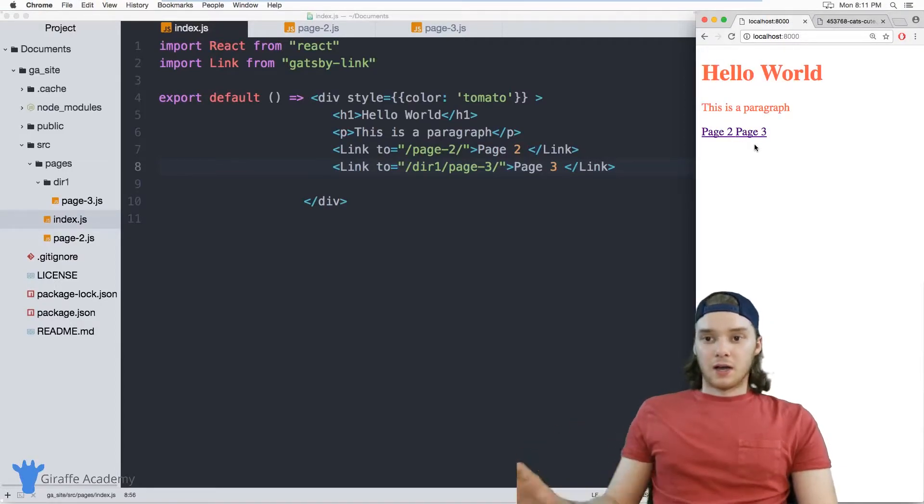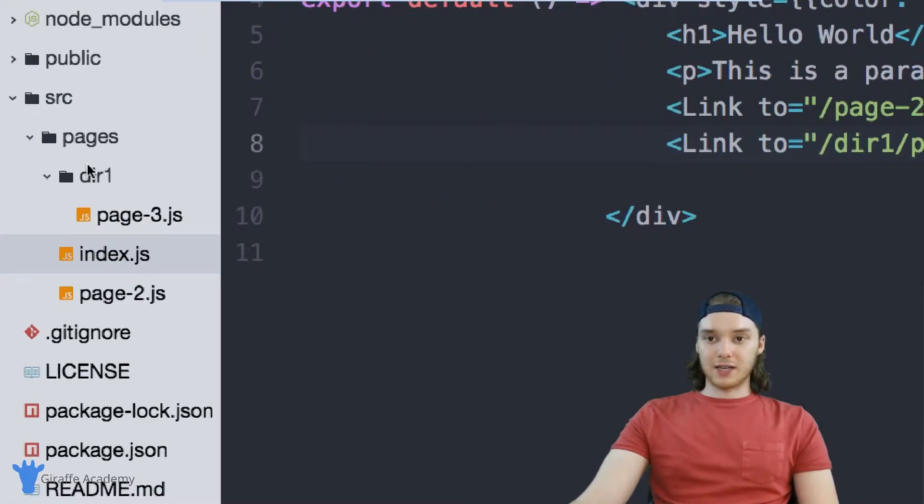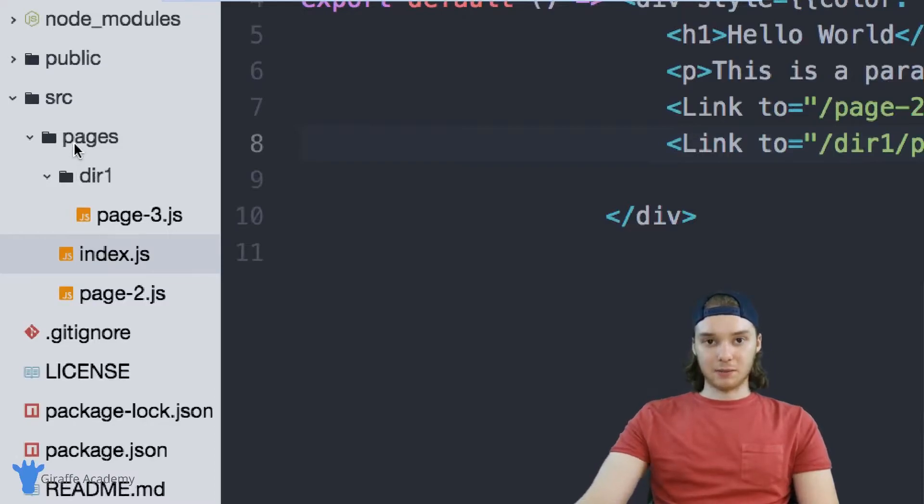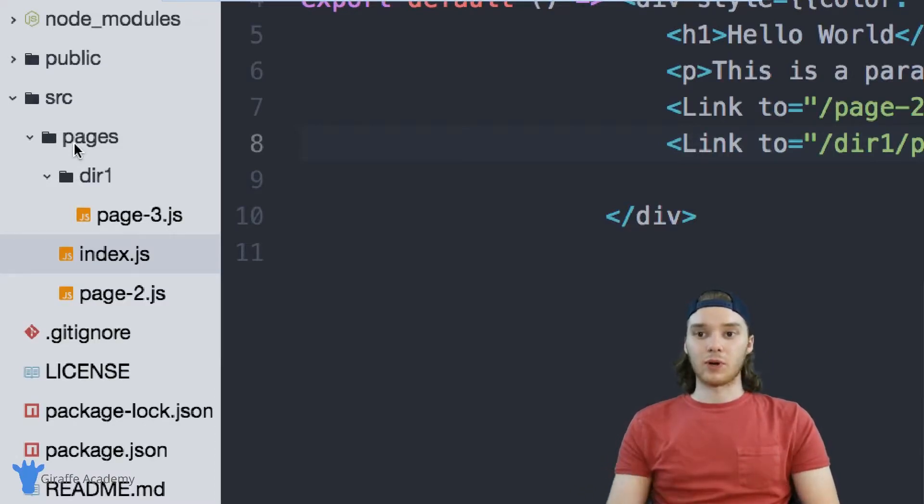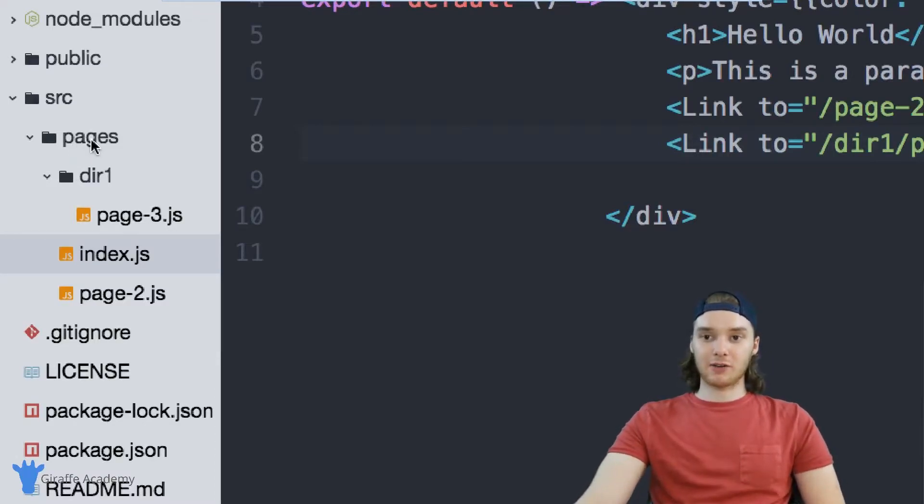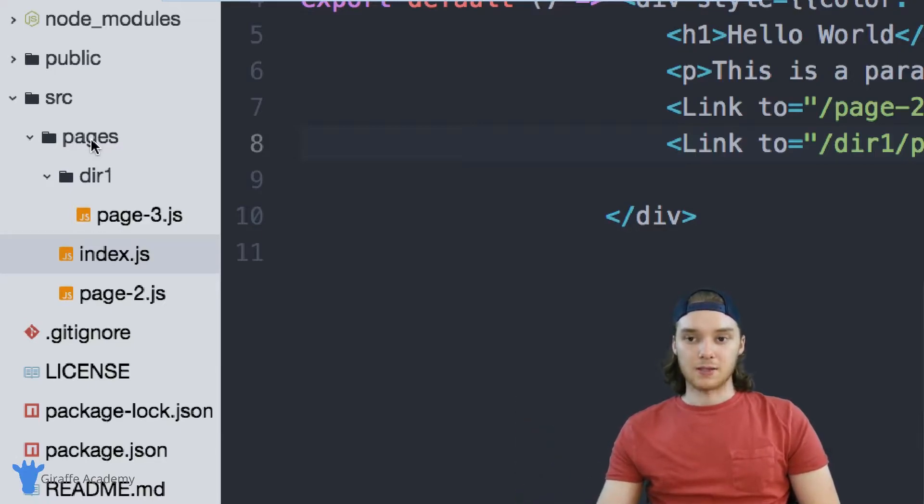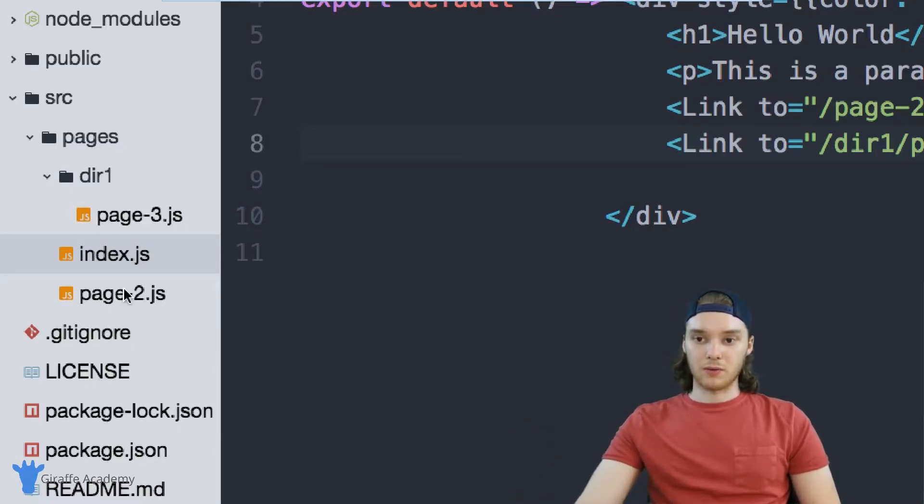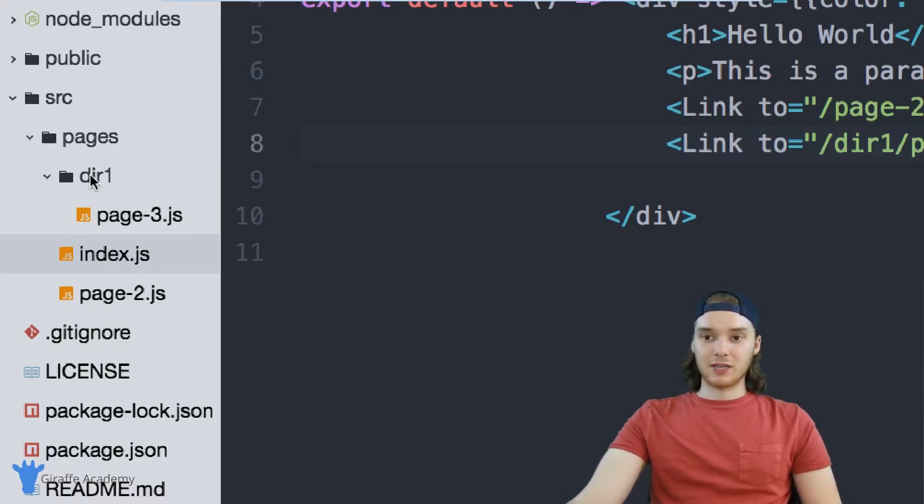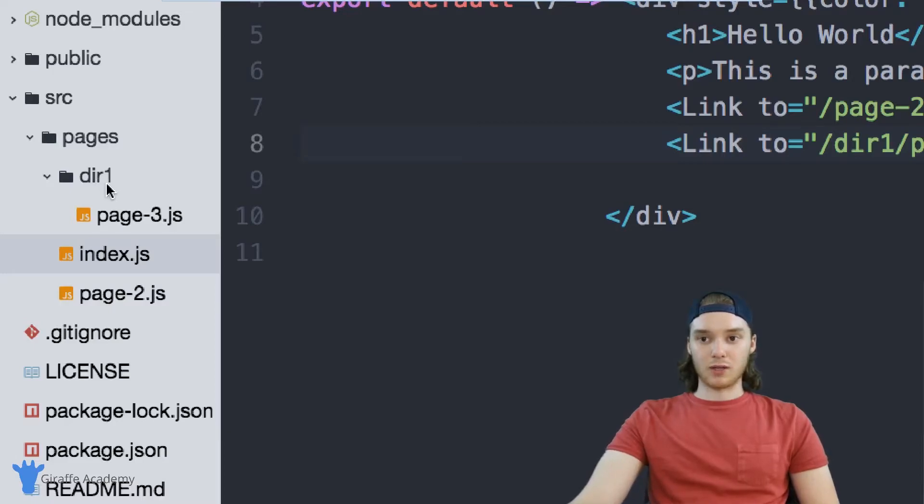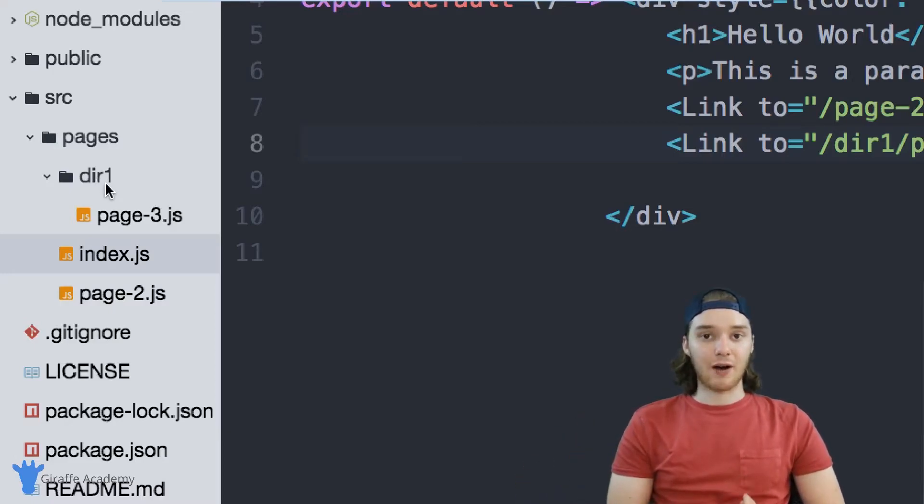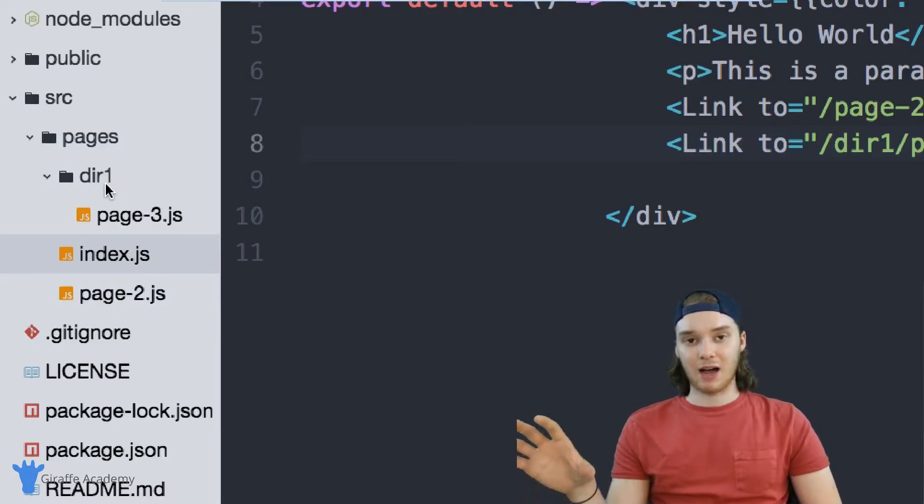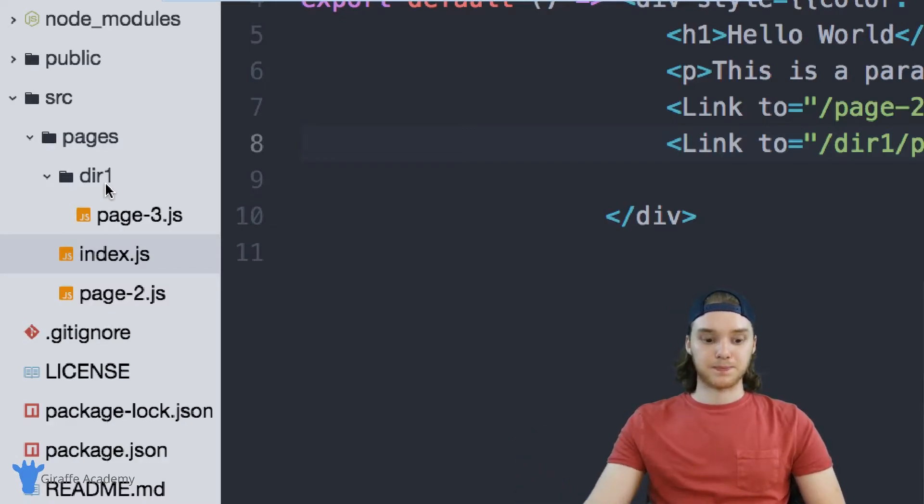So organizing your content inside of this pages directory is something that you want to actually do. And really, the pages directory is kind of like the root directory of your web server. And so index.js and page two are both at the root directory, right? And then page three is inside of this subdirectory der one. So you really want to pay attention to how you're ordering your content. And that's kind of how you can do it in Gatsby.